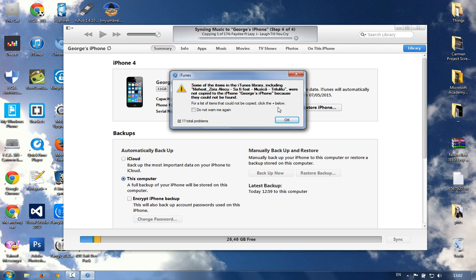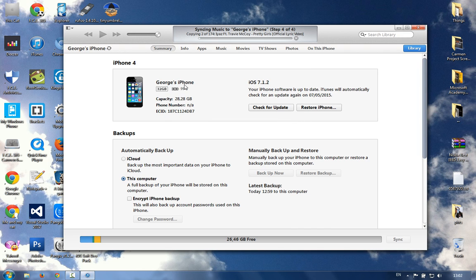There are some songs I downloaded from the store in the past. There are too many, so I only want some of them to test the synchronization between my activated iPhone and iTunes.